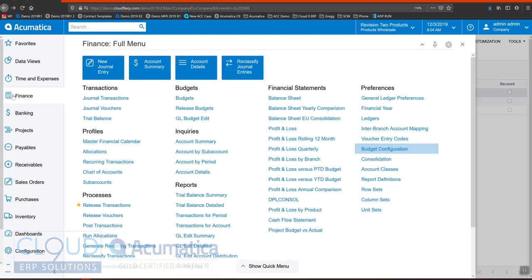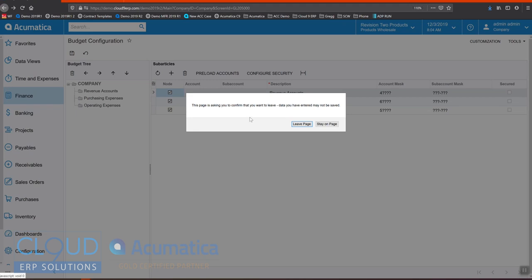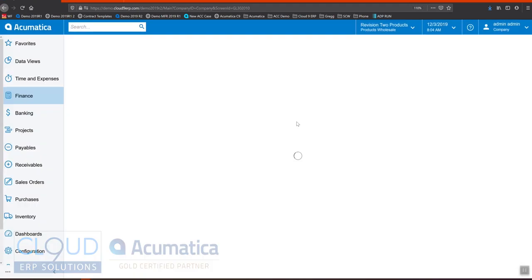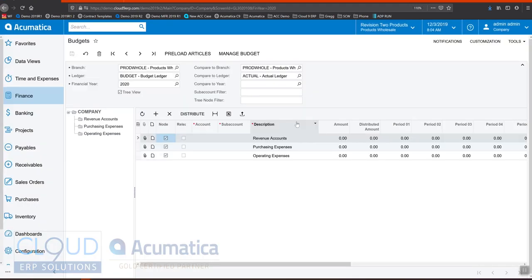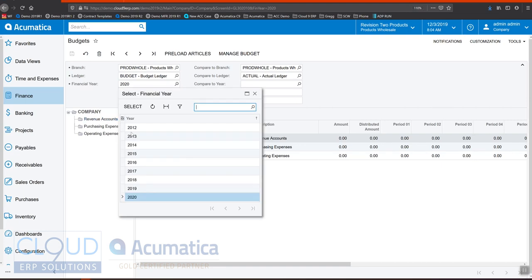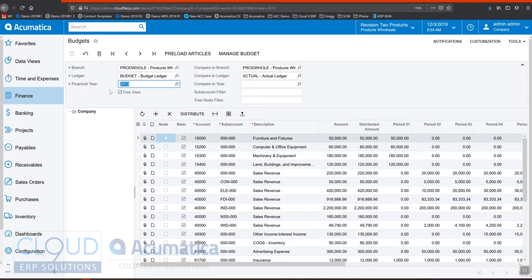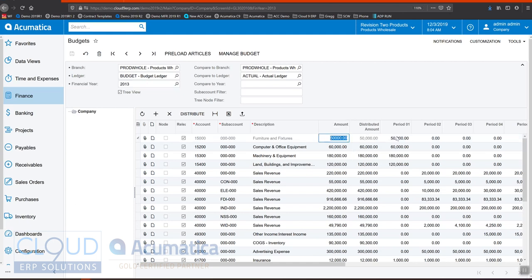So once we have this configured and we have our budget tree node configured with all of our accounts that we want to define budget numbers for, then we can go over to finance and go to budgets. What you see here is a financial year and you can go back and look at previous years of budgets. You can come in here, you can make adjustments to it if you want to if you have the rights, and you can configure each period.